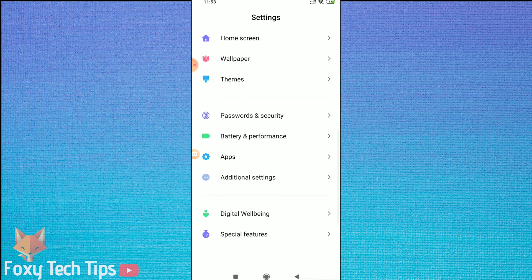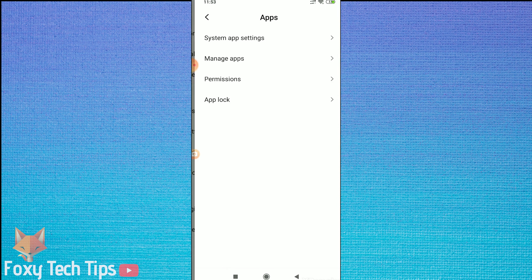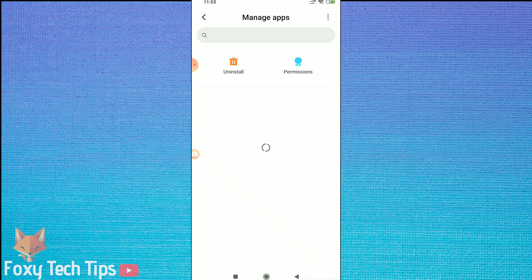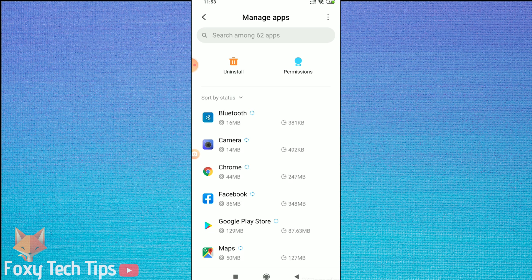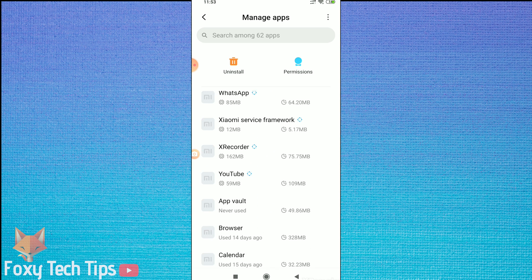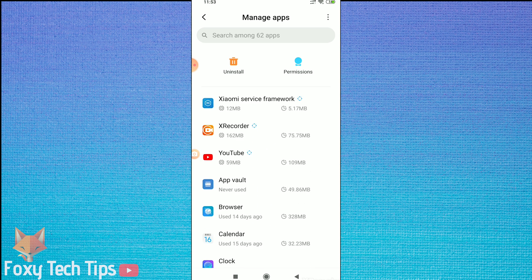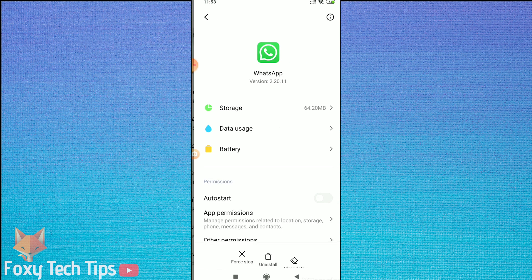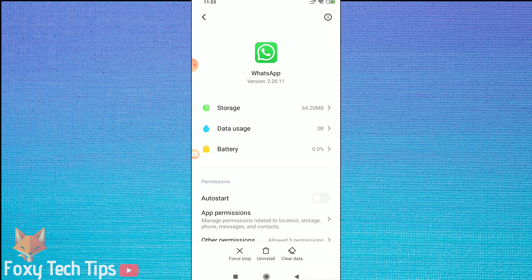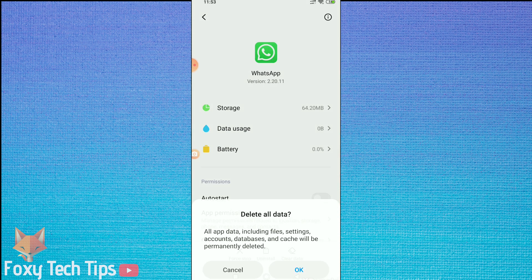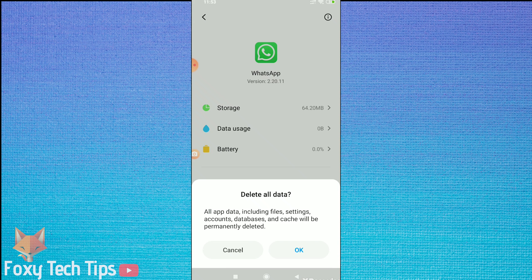Go into your phone settings, go to the apps setting and then select manage apps. Find WhatsApp from the list, now tap on the clear data button and choose to clear all data.